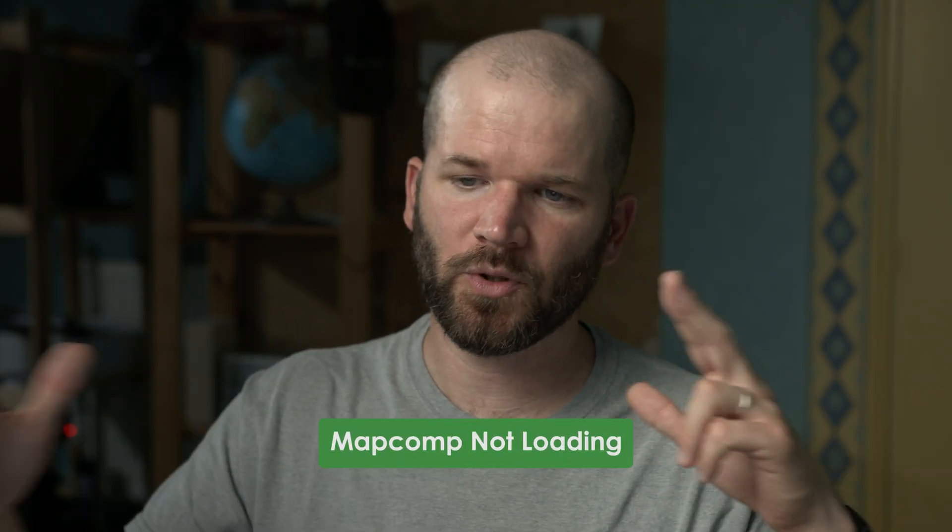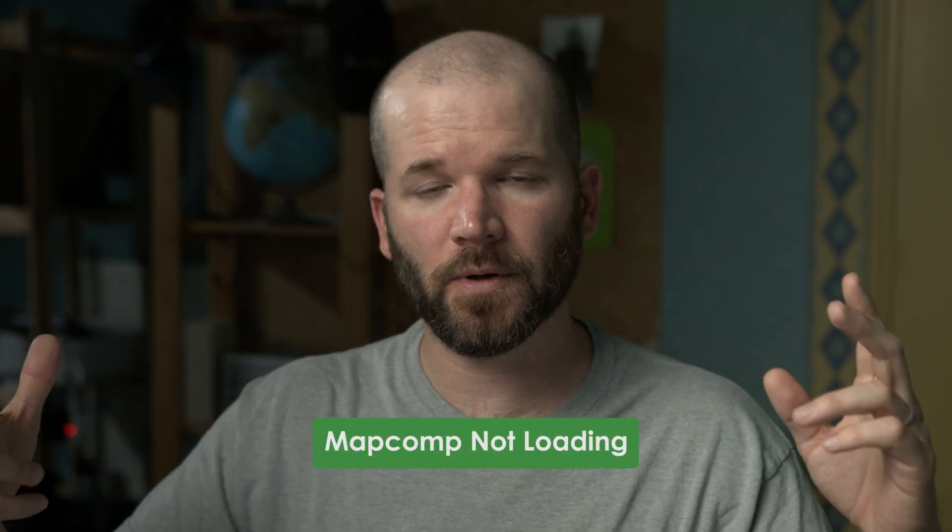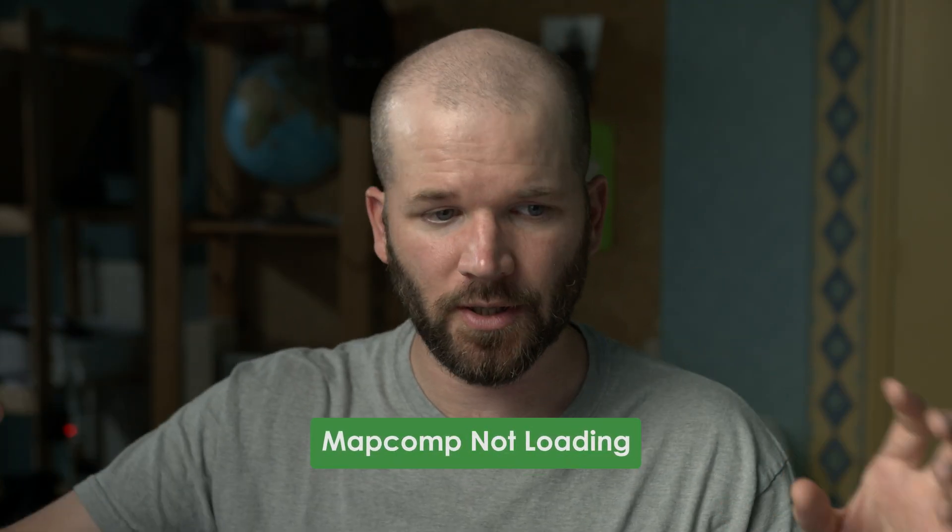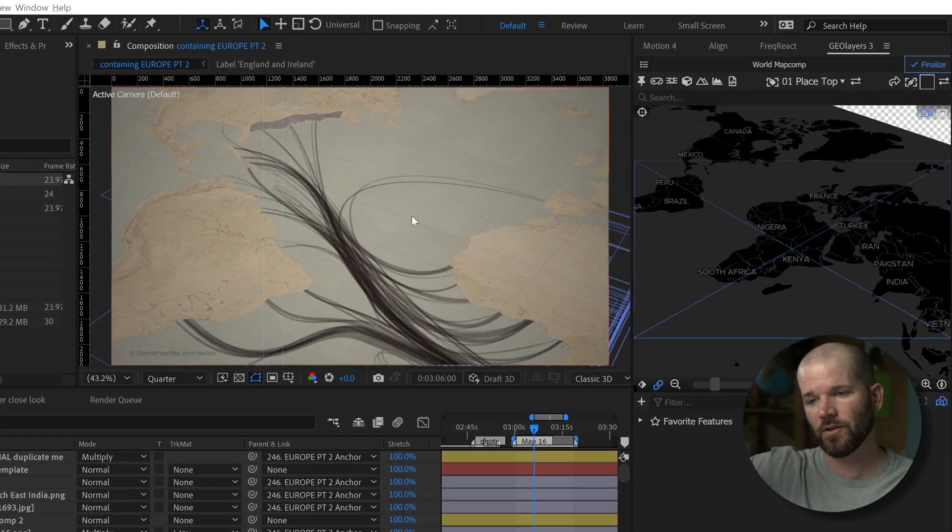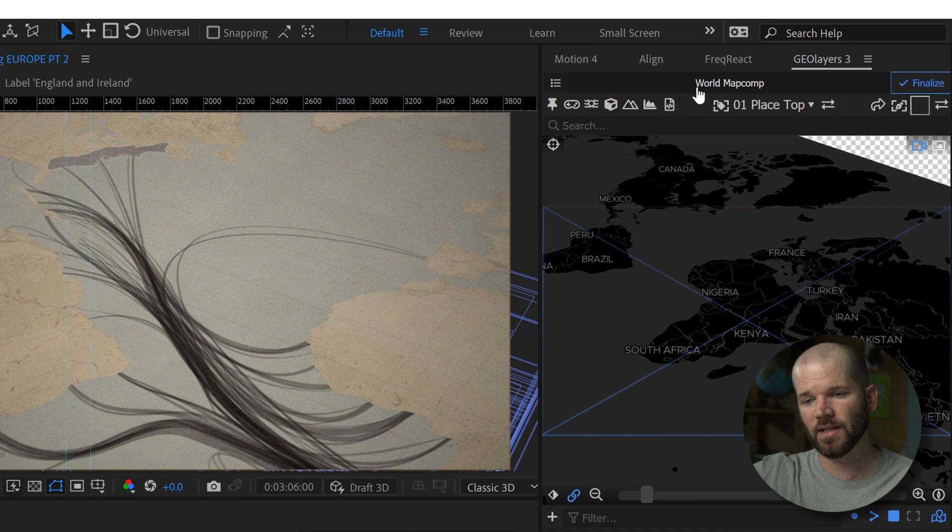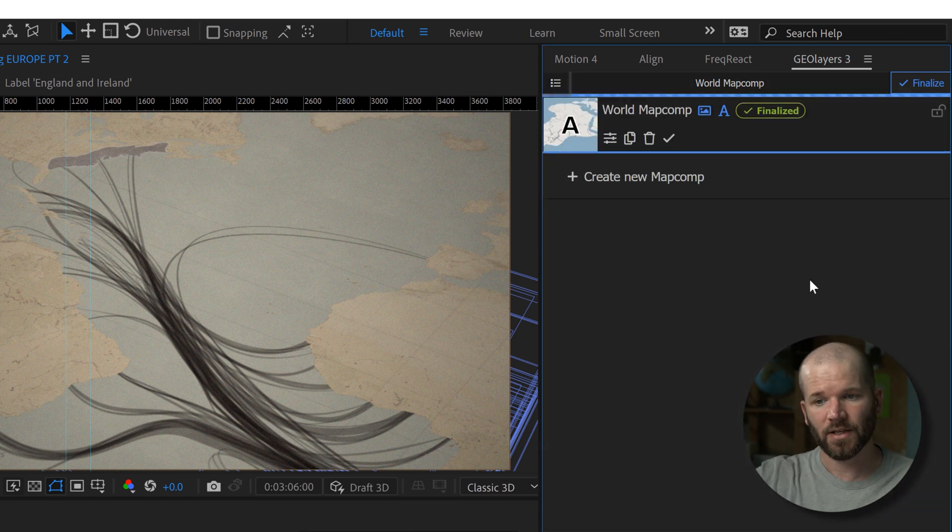Sometimes when I'm jumping between two different projects, I'll open up a new project and GeoLayers will launch. But it will be showing me, in the GeoLayers panel, it'll show me the map comp from the previous project. All you need to do is click on the map comp and it's automatically going to update.